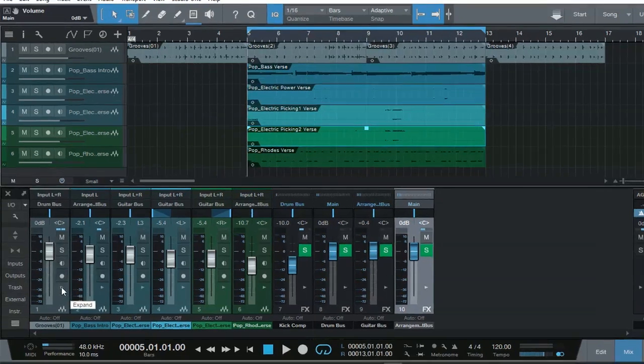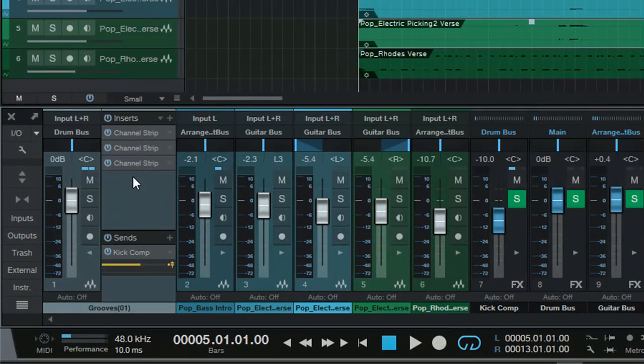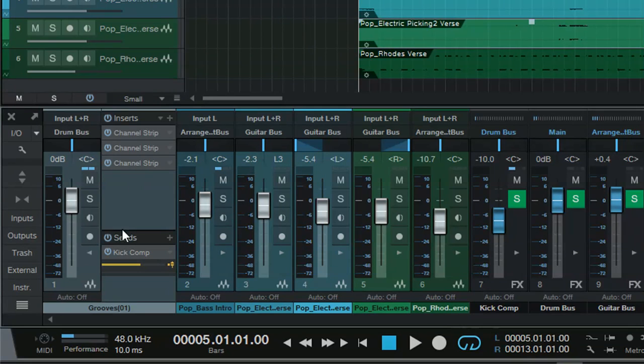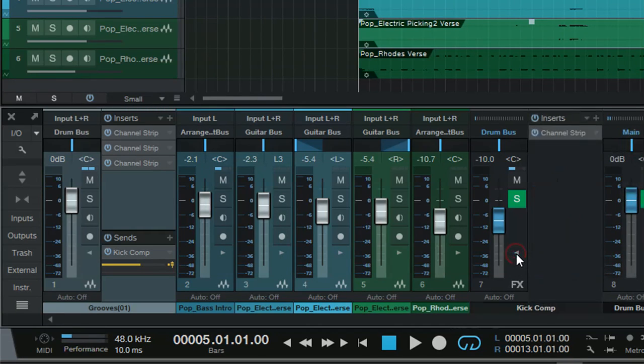Just going to open up the drum bus. As you can see, I've got three channel strips. Then I have a send that goes into an effects channel, being used as group. And then I have a channel strip there as well.